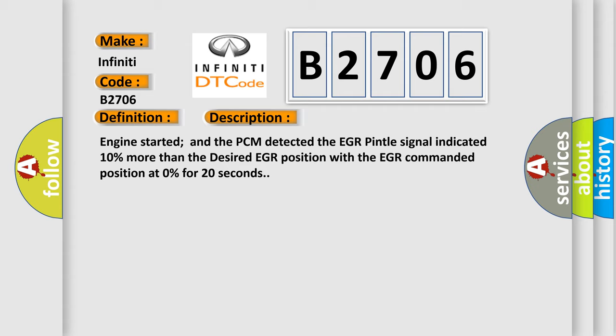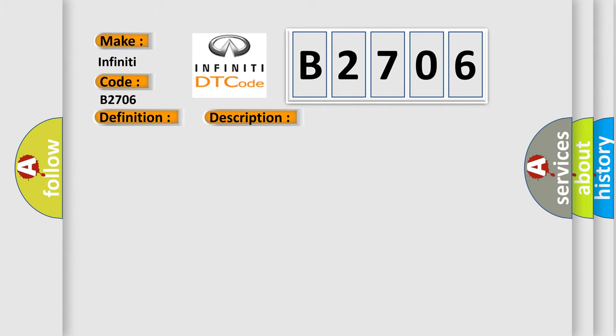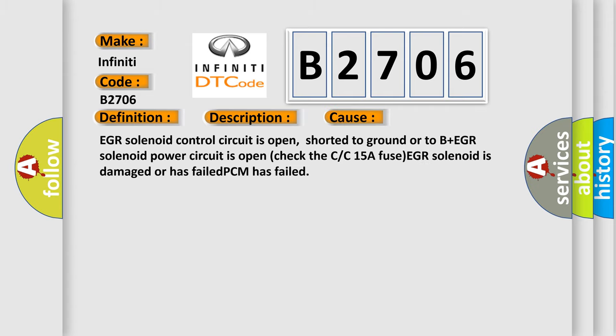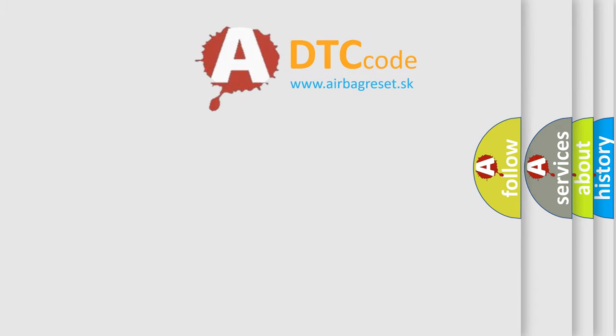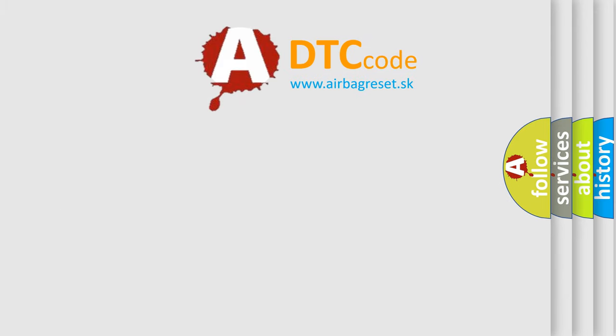This diagnostic error occurs most often in these cases. EGR solenoid control circuit is open, shorted to ground or to B plus. EGR solenoid power circuit is open, check the C or C15A fuse. EGR solenoid is damaged or has failed. PCM has failed. The airbag reset website aims to provide information in 52 languages.